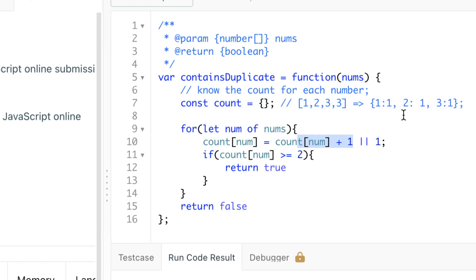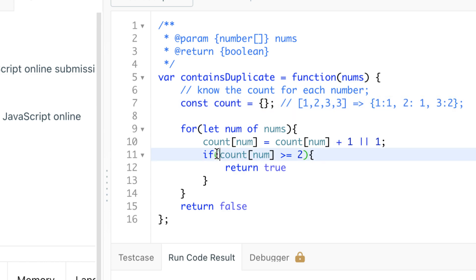Starting from line nine, that's the loop that goes through every number in our array. If it doesn't exist, mark it as one. If it does, we increment it by one. Now here comes the part where we determine whether it's a duplicate or not - if the occurrence is two or greater, we return true.